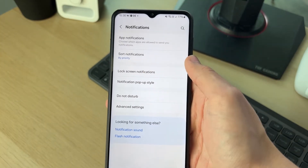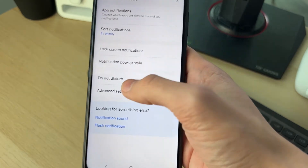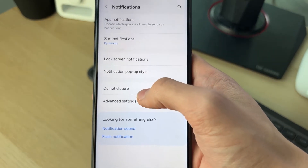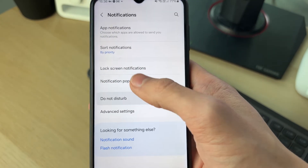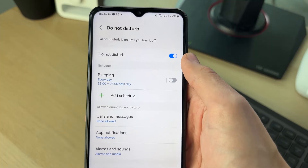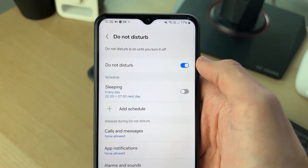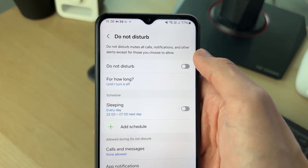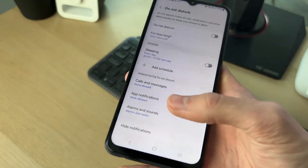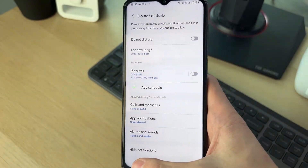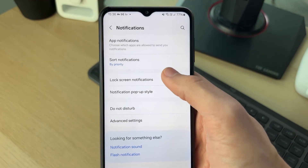If you aren't getting any notifications or aren't getting notified, make sure Do Not Disturb is turned off. Do Not Disturb silences all notifications, so make sure it's switched off like so — then you should start getting notifications if you weren't.